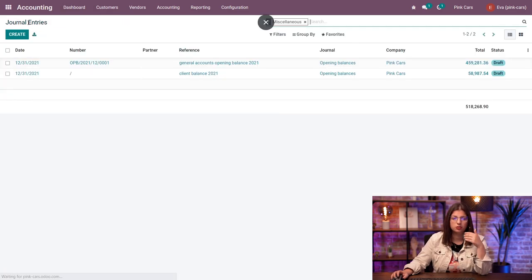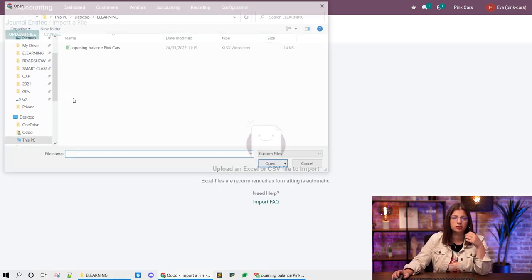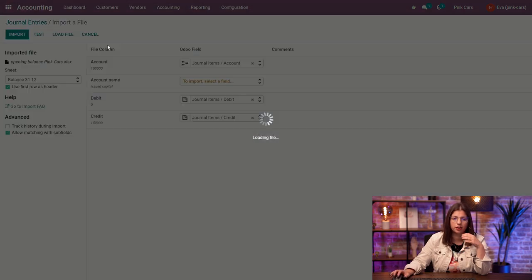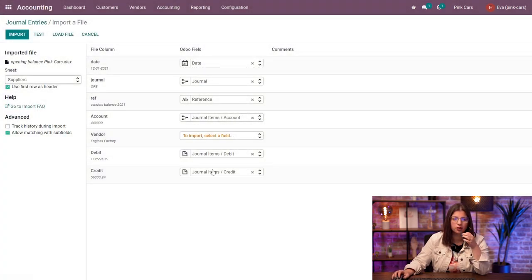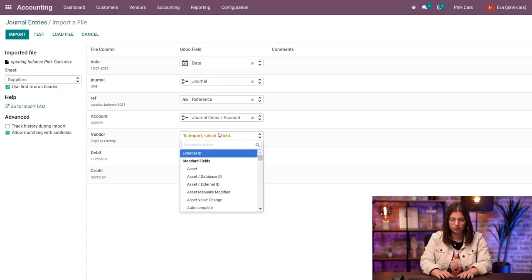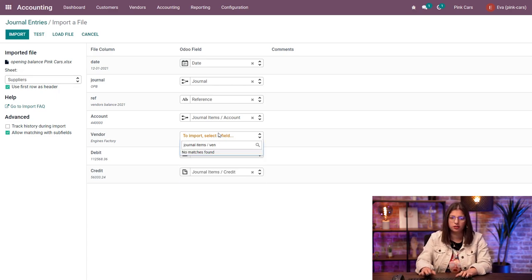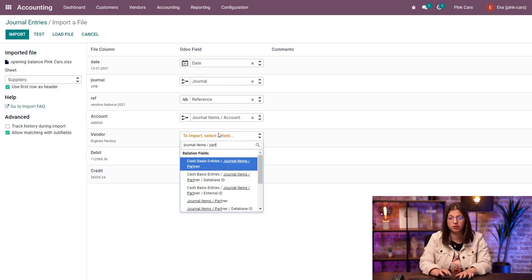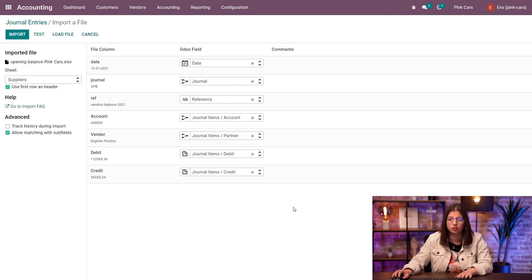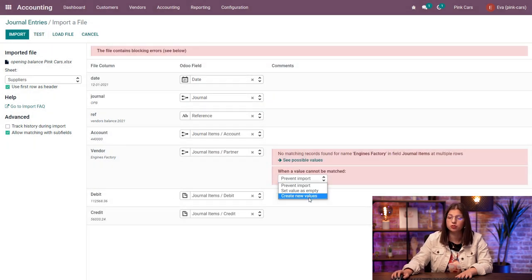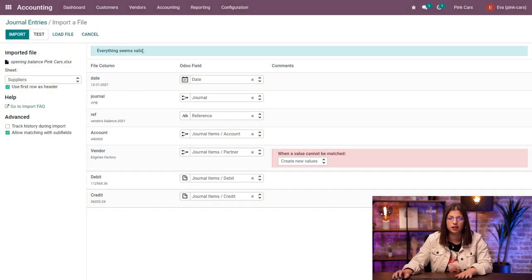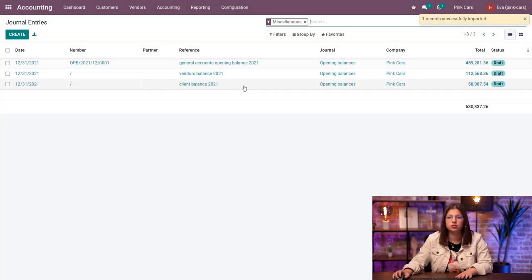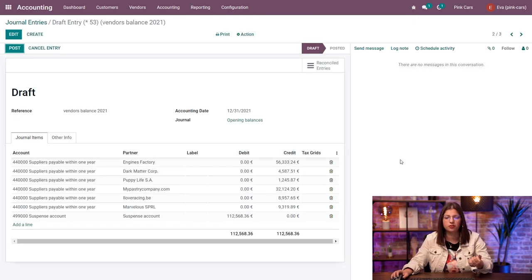I'm going to do this one last time for my suppliers. So I'm going to upload again the same file. Well, choose my suppliers sheet, find the vendor. So journal items, vendor, partner again, because it's actually the same model in Odoo. Test it out. Here, same. I haven't created my partners earlier. I'm going to test again. Everything seems valid. I'm going to import. And again, we have the details for all my vendors.